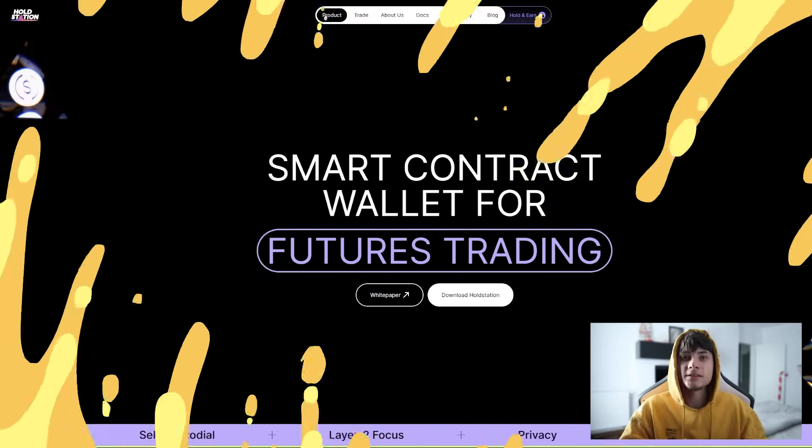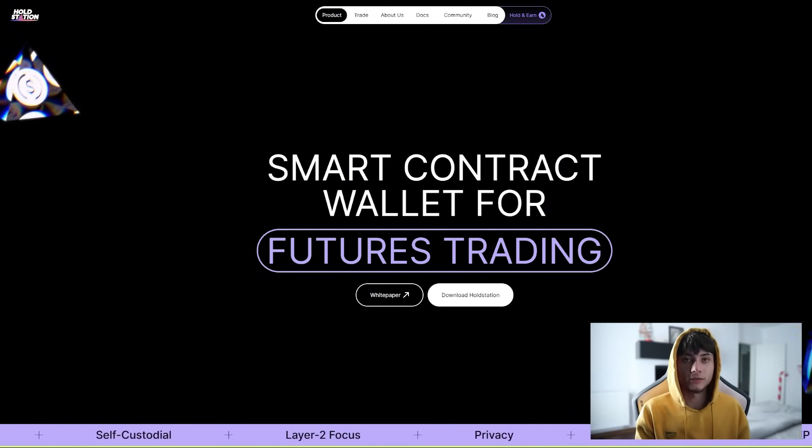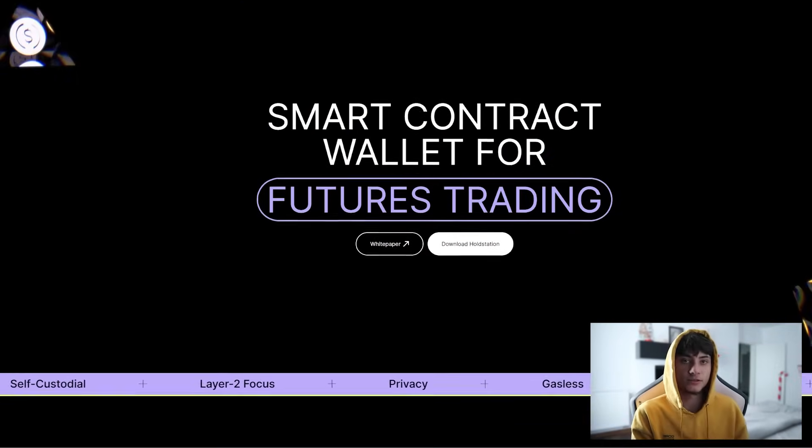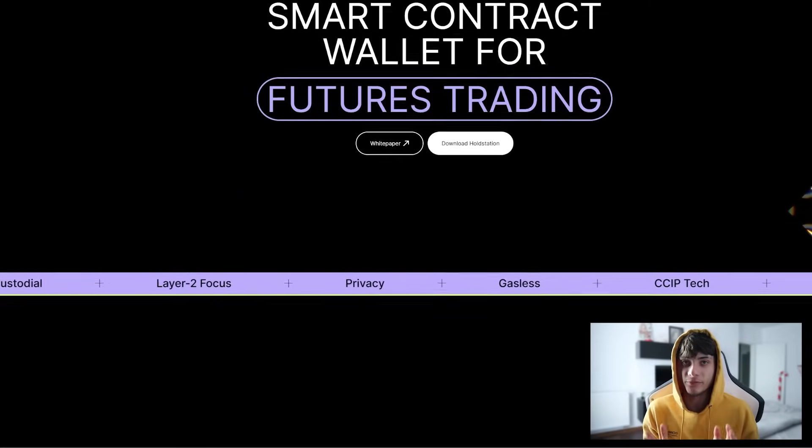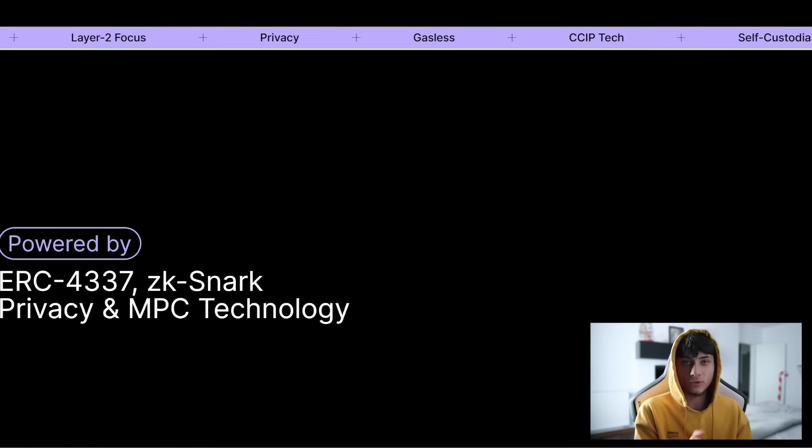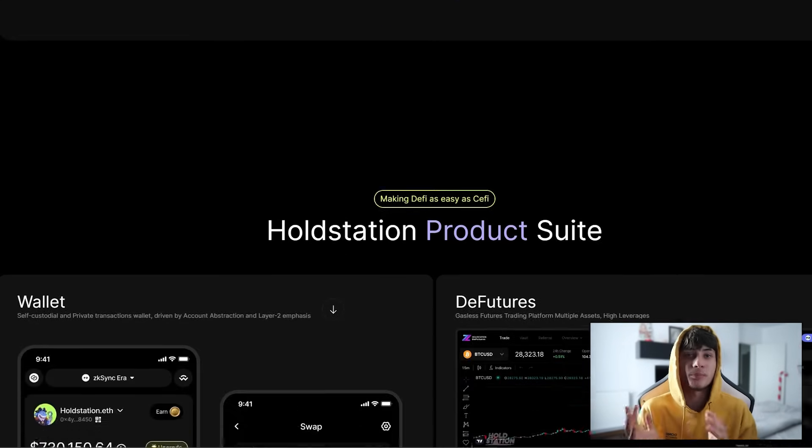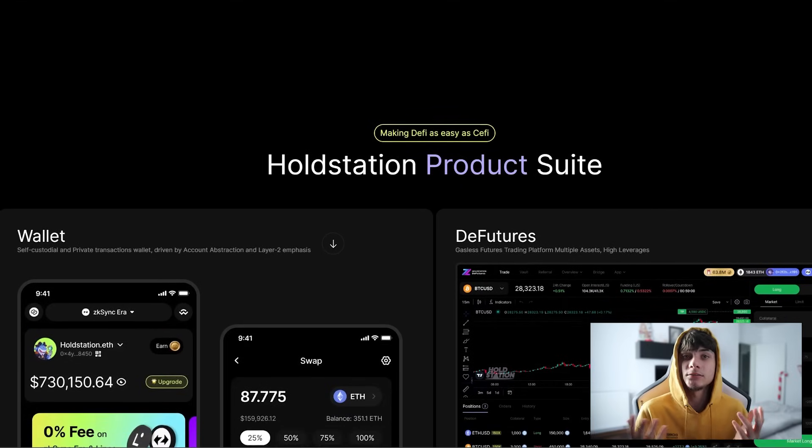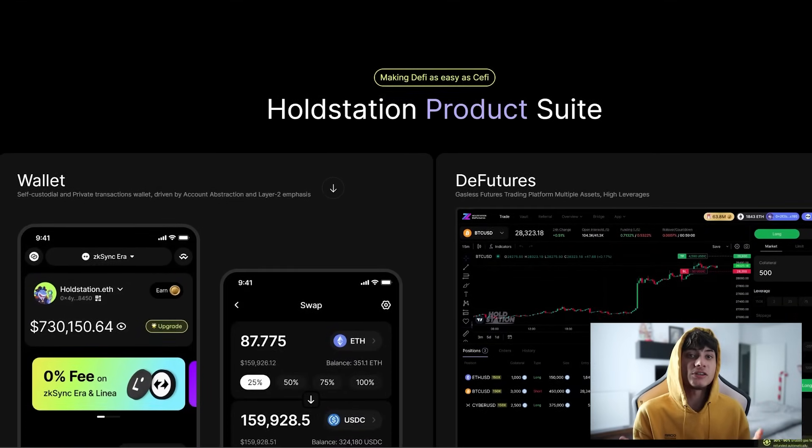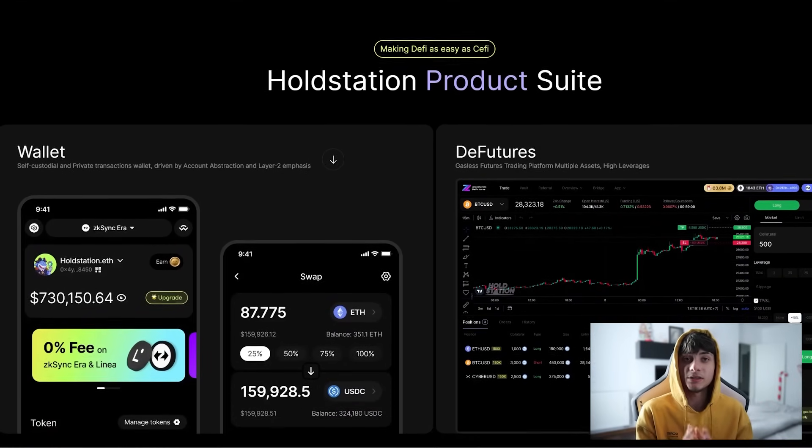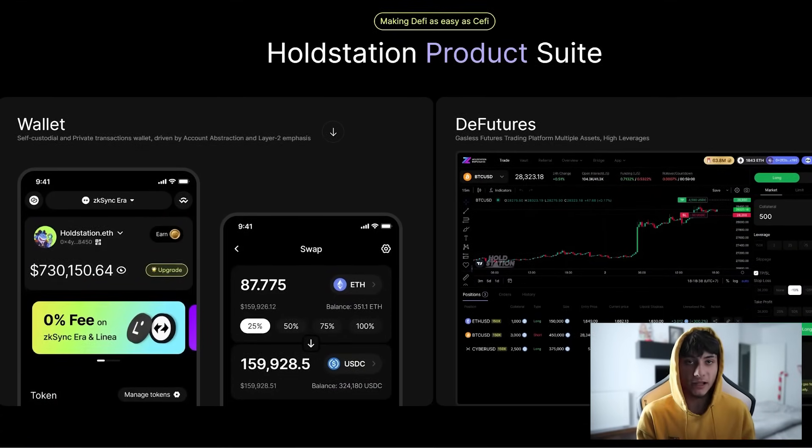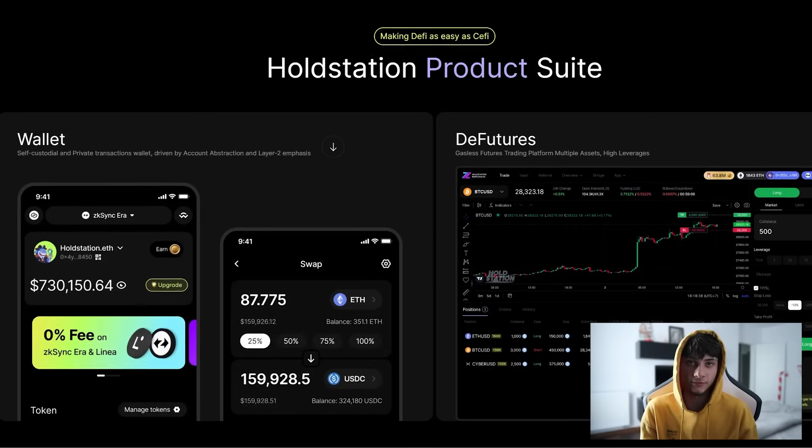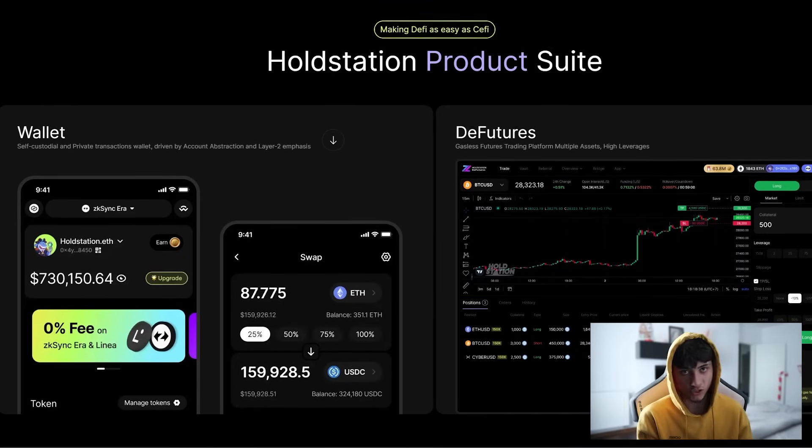It's not just a wallet. HoldStation is a complete ecosystem for web3, from the interface of the wallet itself to a one-stop shop offering more features and products like the features, perpdex, and launchpad. HoldStation is shaping up to be the go-to platform for everyone deeply involved in the blockchain.